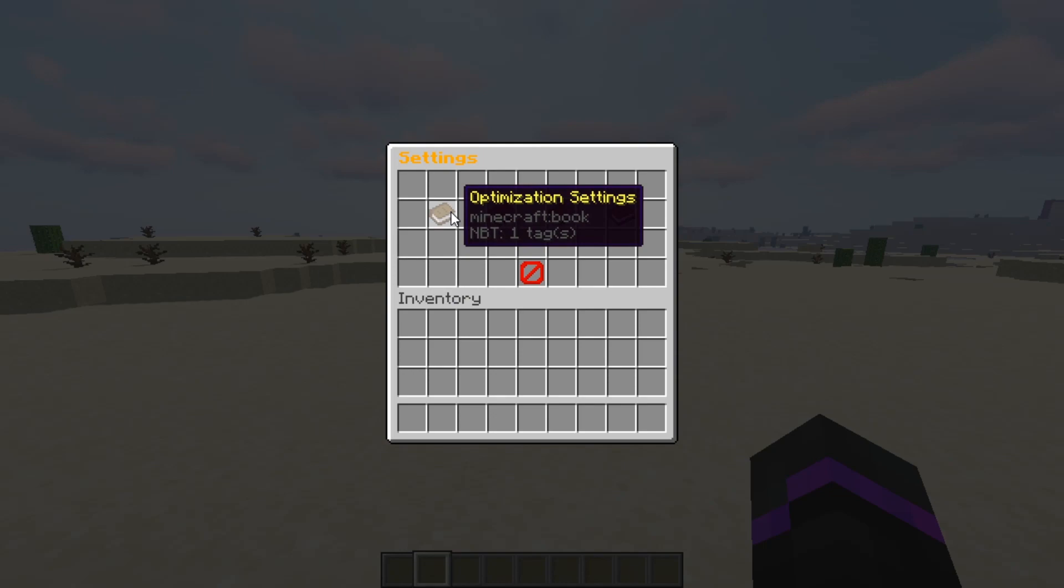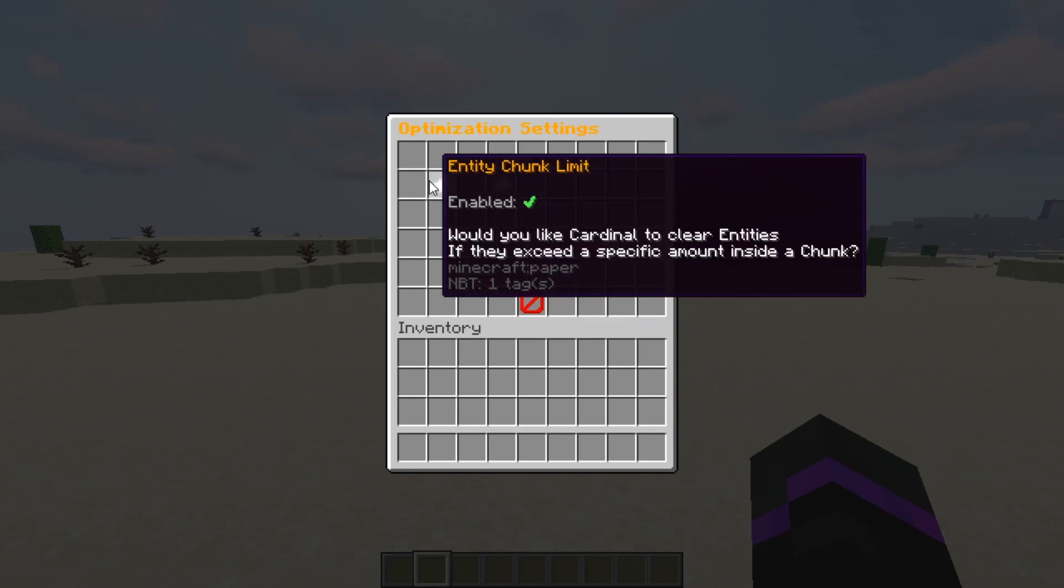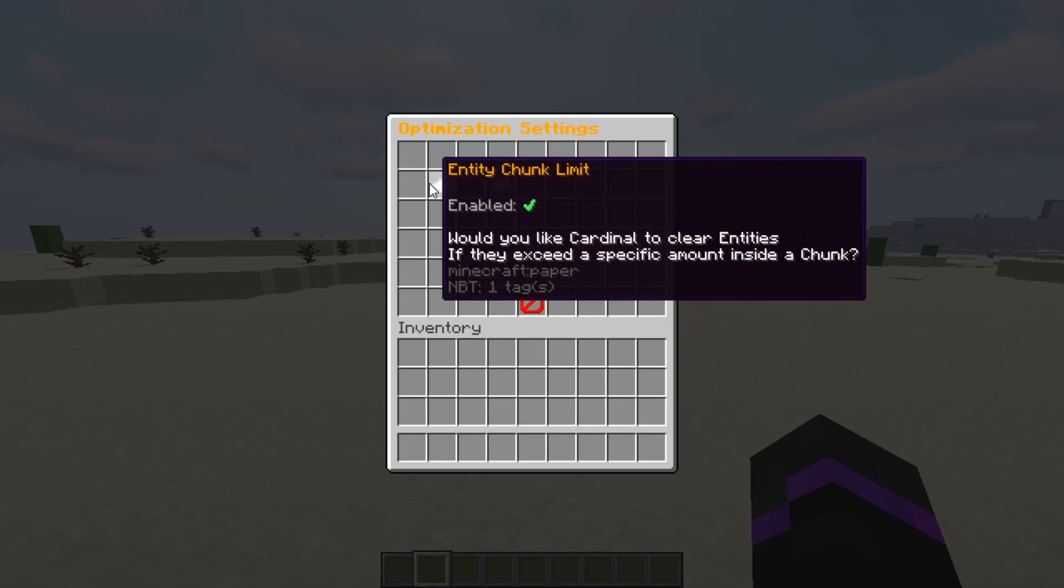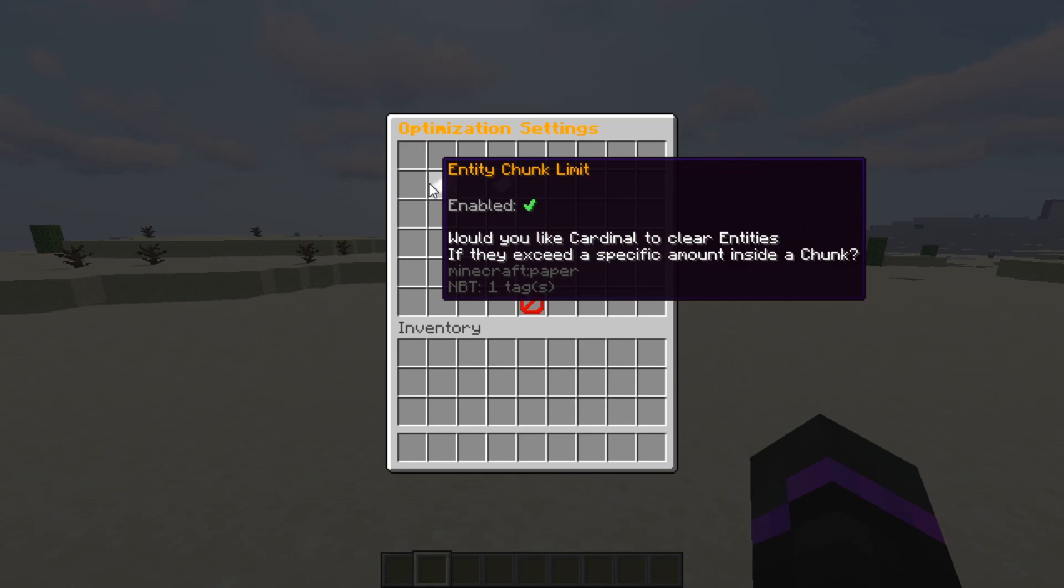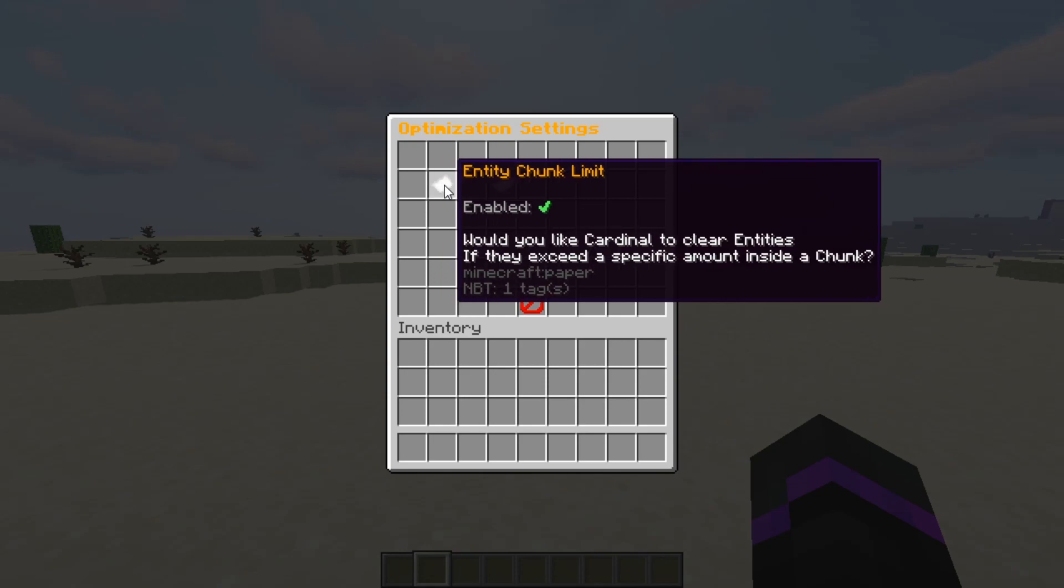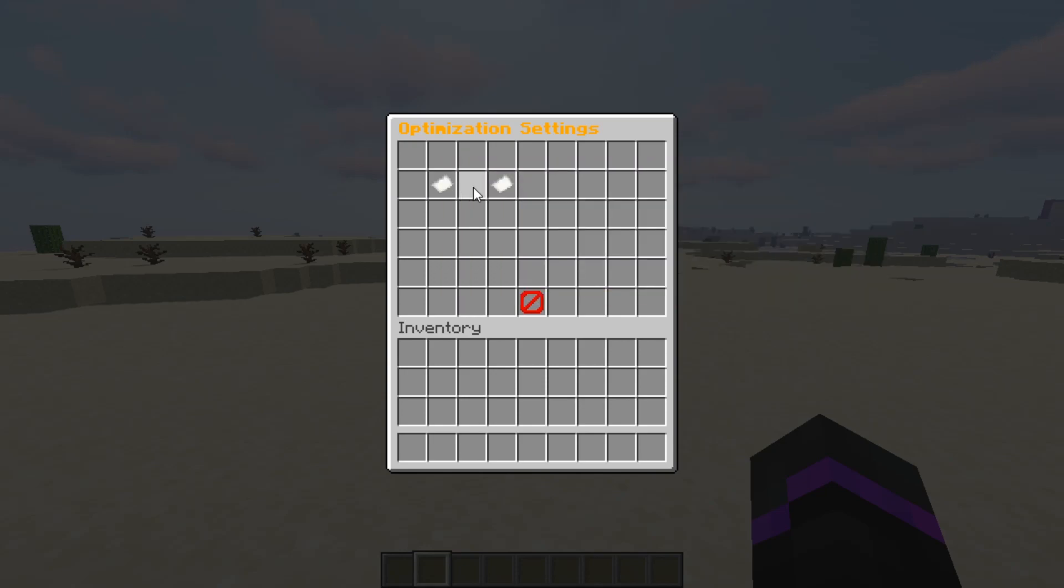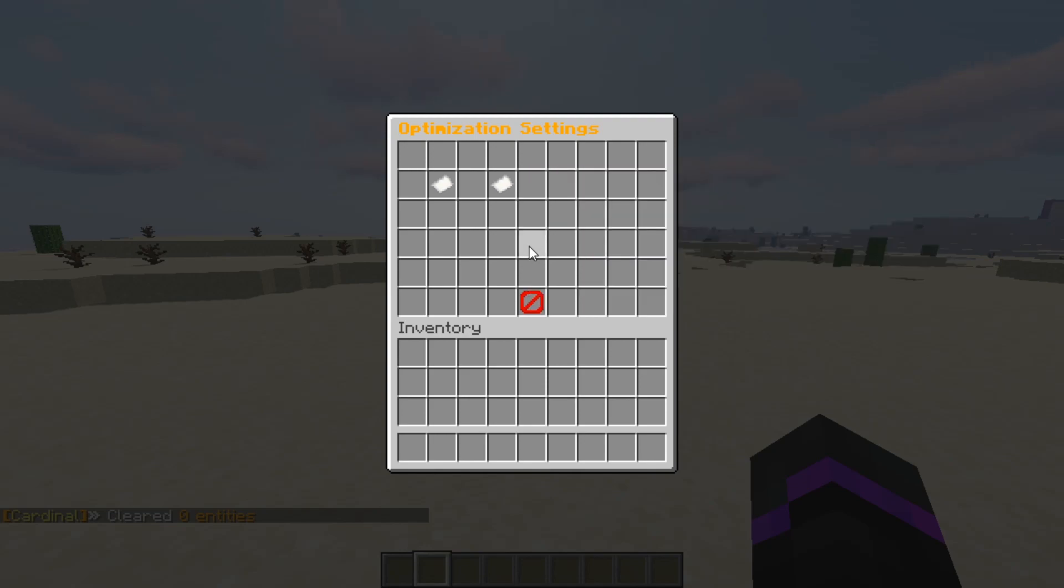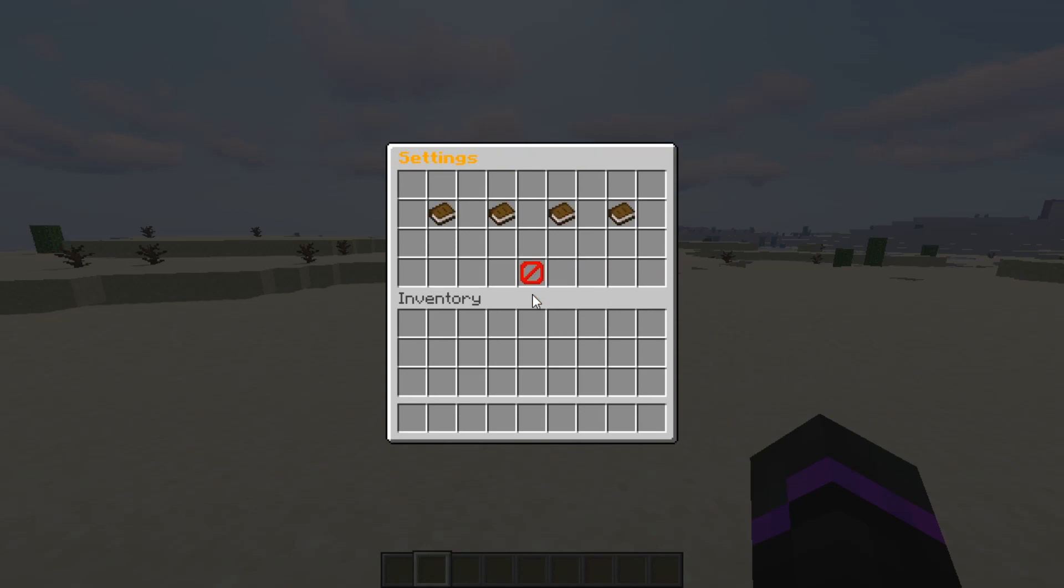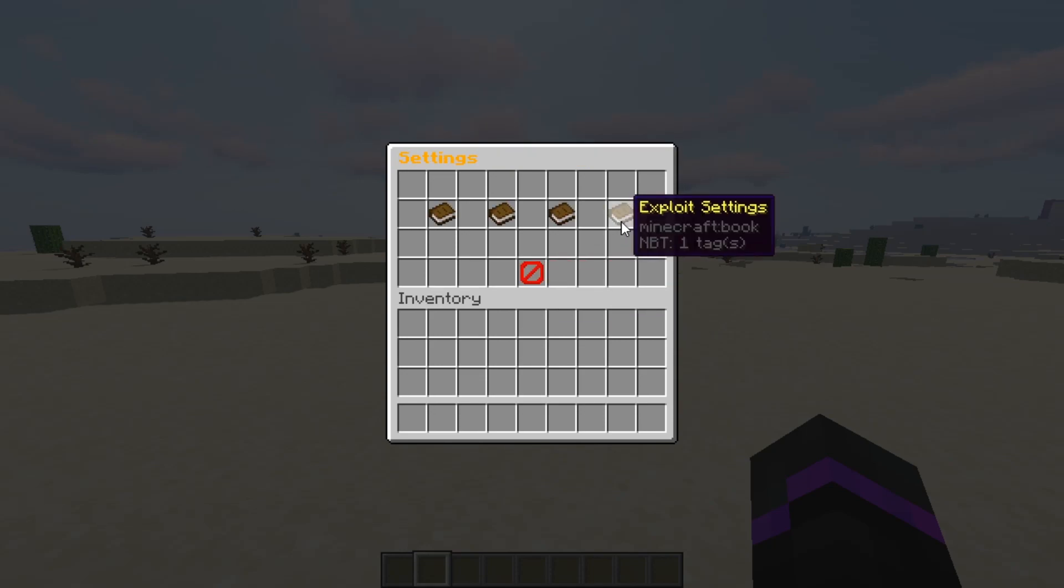And then there's also some general settings right here. So you have optimization settings. So I really like this one because it checks chunk limits which is pretty cool. So if there's a specific amount of chunk that is containing a whole bunch of entities it could clear it and it will just make your server run a lot better. It also has TPS protection so it will kind of alert you for specific actions if the server's TPS go below a specific value. So all this is completely customizable. I will show you guys this a little bit later in the config.